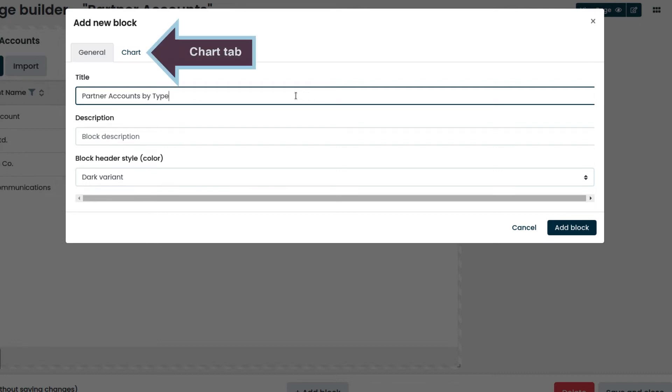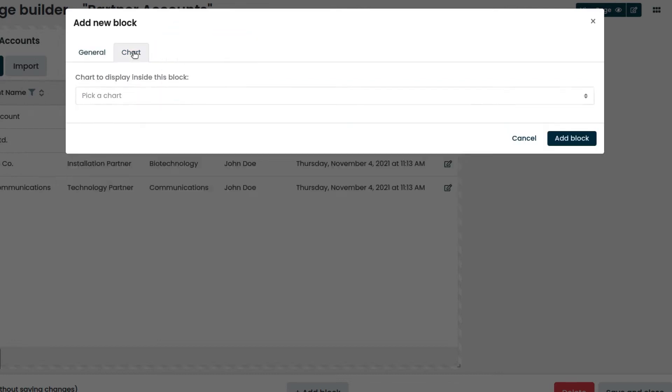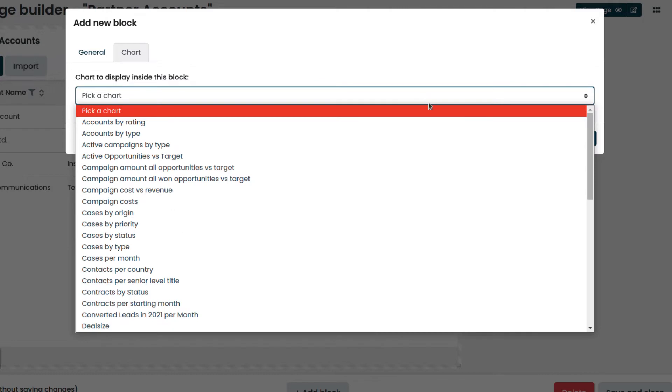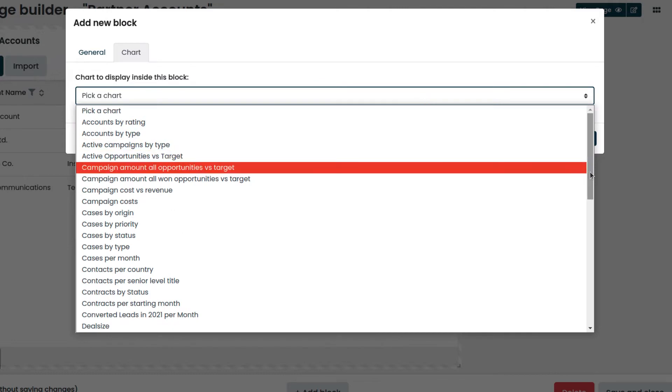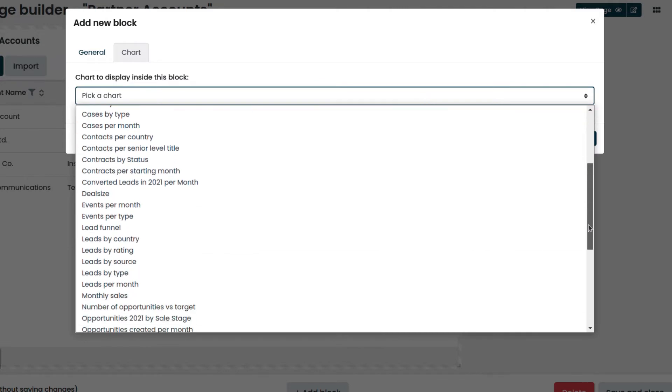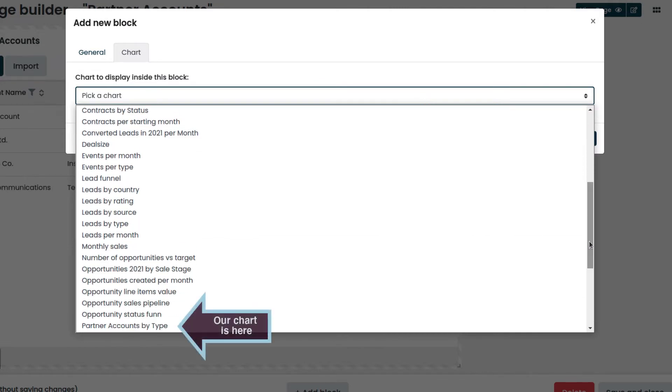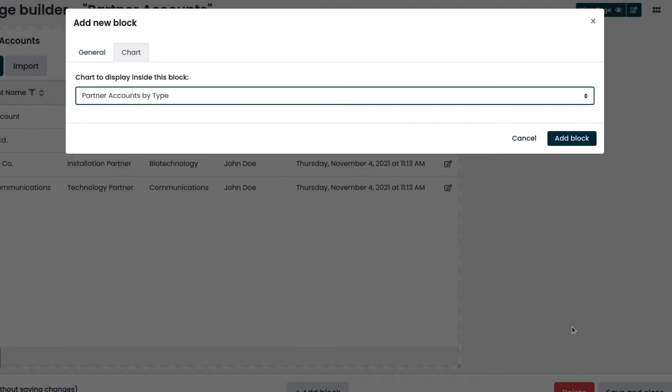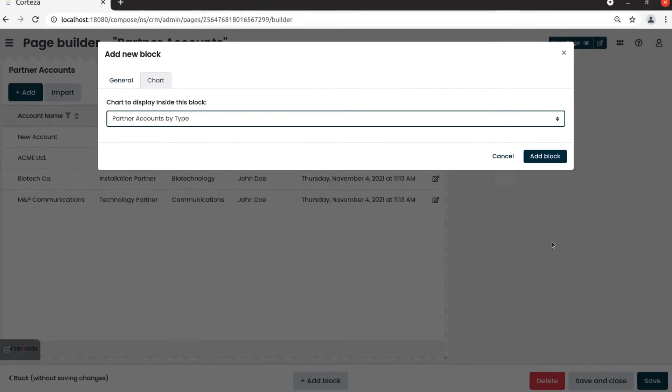Then we go to the chart tab, select the chart, and add the block.